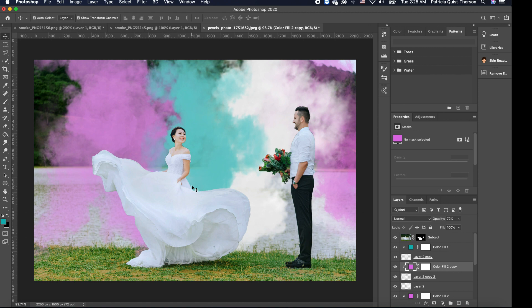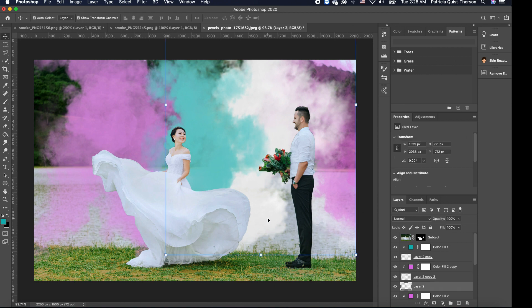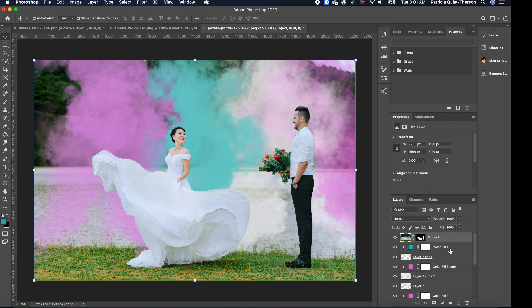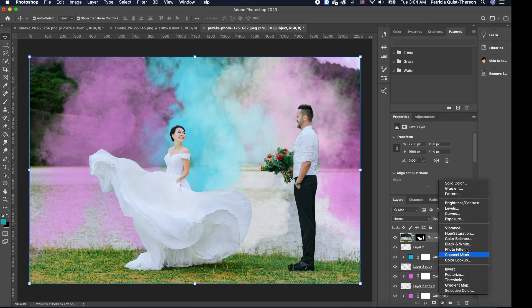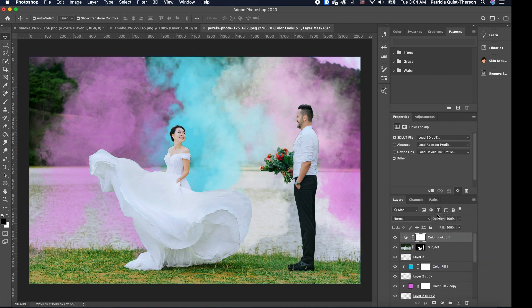We're basically done with the smoke effect. If the smoke is too much, we can reduce the opacity level to see beyond it and reveal the trees. The last thing we're going to do is add a Color Lookup to make the image come to life. I'll click on my top layer, go to Adjustments, and click on Color Lookup. Then I'll go to Properties and under 3D LUT.